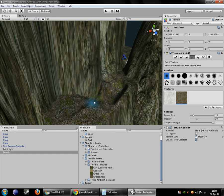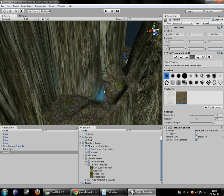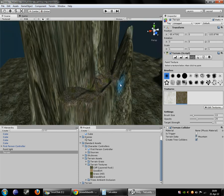We can come in here and we can paint some grassy rock texture on the flatter surfaces here. Just give our terrain a little more variety.